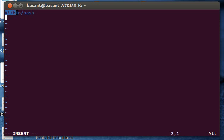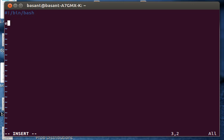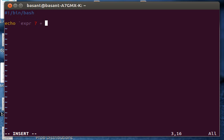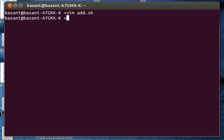After that I'll type echo, and within backticks I'll type expr 7 plus 8, and I'll close the backtick. Now I'll save the script.